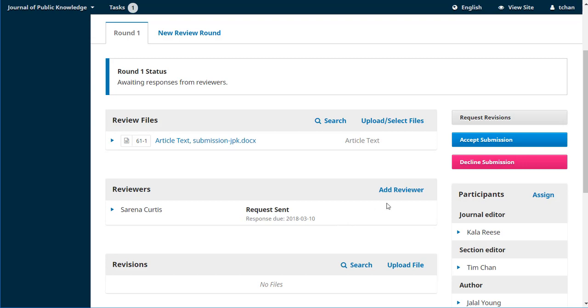We could then add another reviewer if we wanted to. For the sake of this we'll just keep it simple with the one. And that's it. Tim's done his job. He sent that off to Serena and now he's just going to await a response from that reviewer to find out if she's going to do it or not.